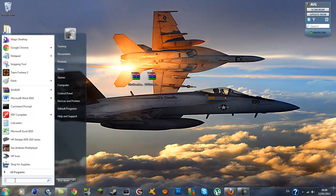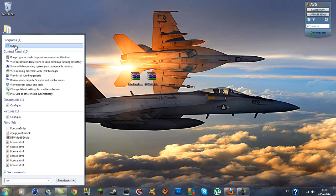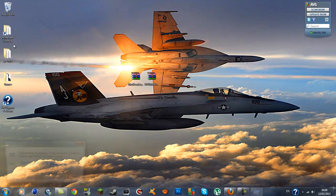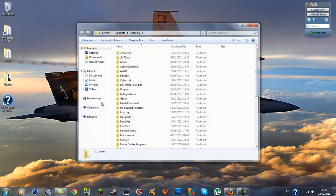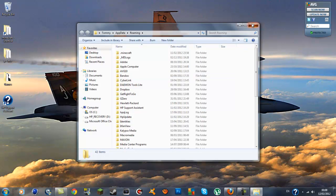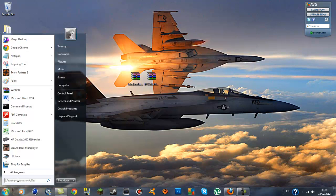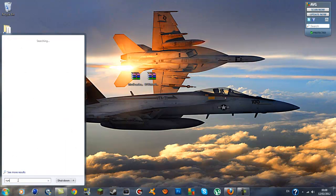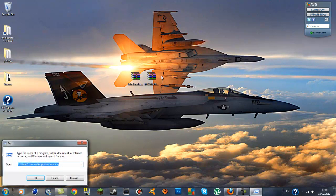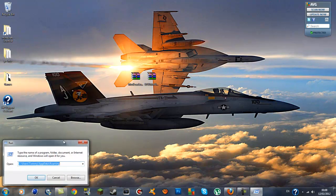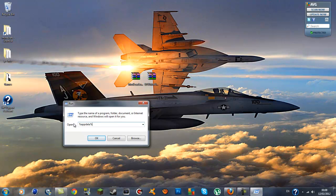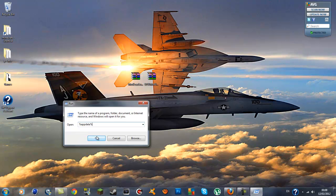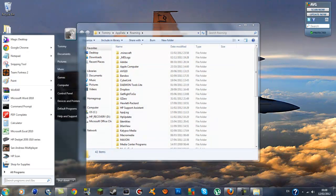If that didn't come up for you guys just type in run and the top one should be a program. You should open it and you'll see this tiny window. You should have a blank screen or you should have nothing in this box. All you should do is type in percent appdata percent, press OK and the same thing will come up.